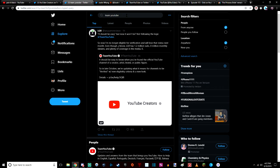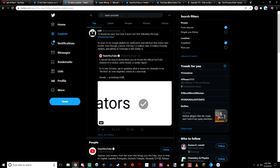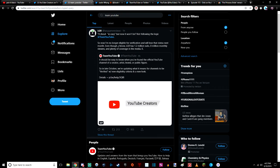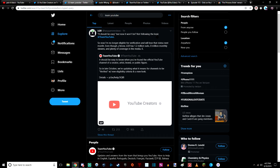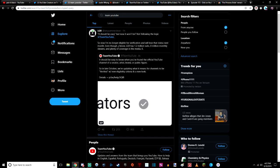When I put in Team YouTube in the search bar on Twitter, it should be easy in quotation marks but now it won't be. Not following the logic at Team YouTube. So now I'm no longer eligible for verification and will lose that status next month.